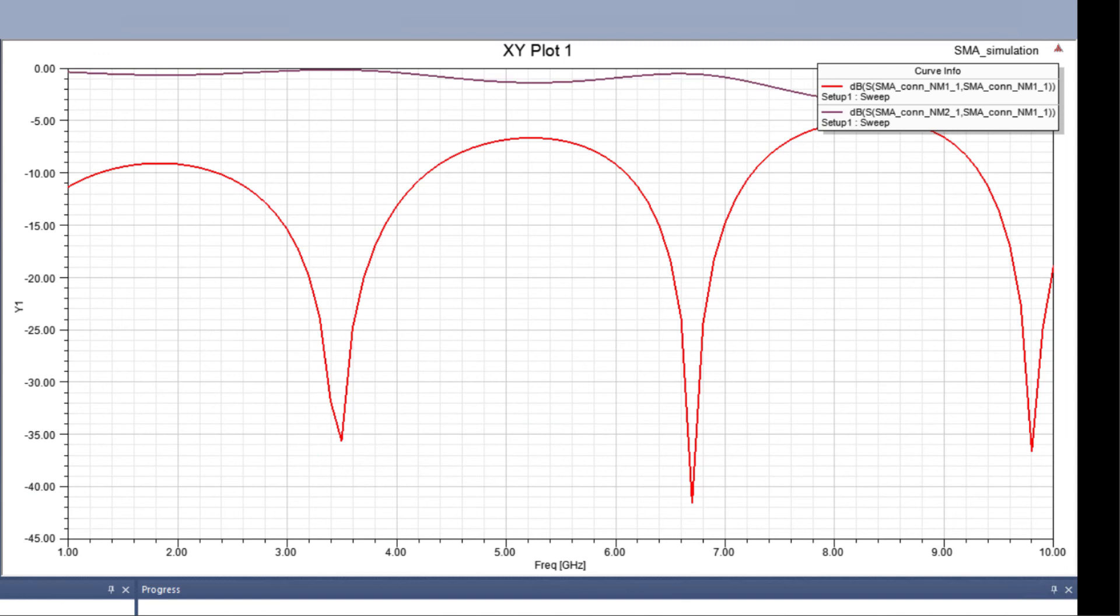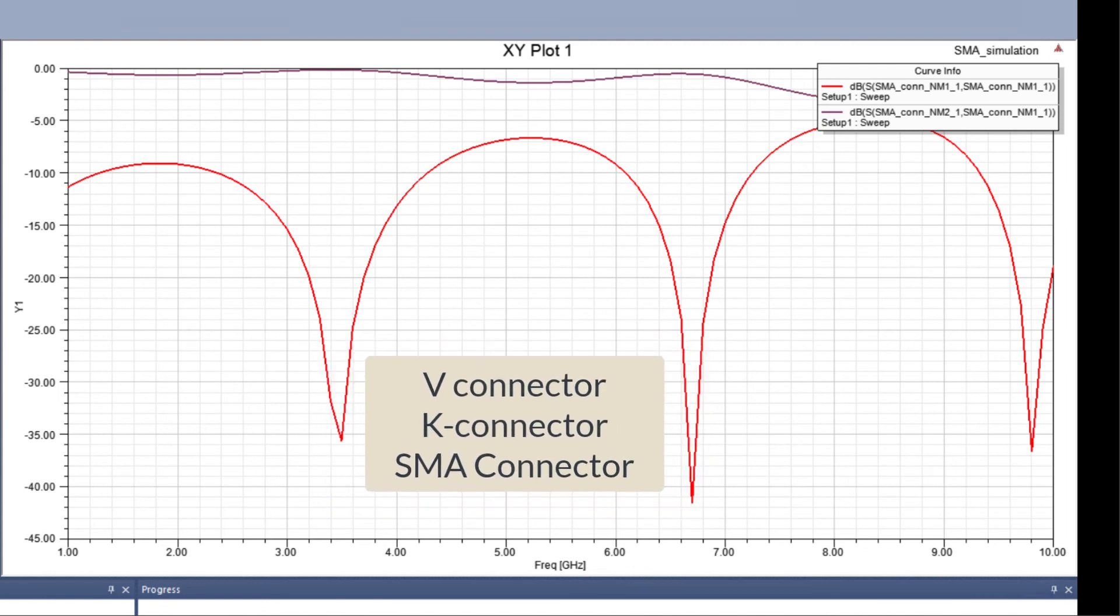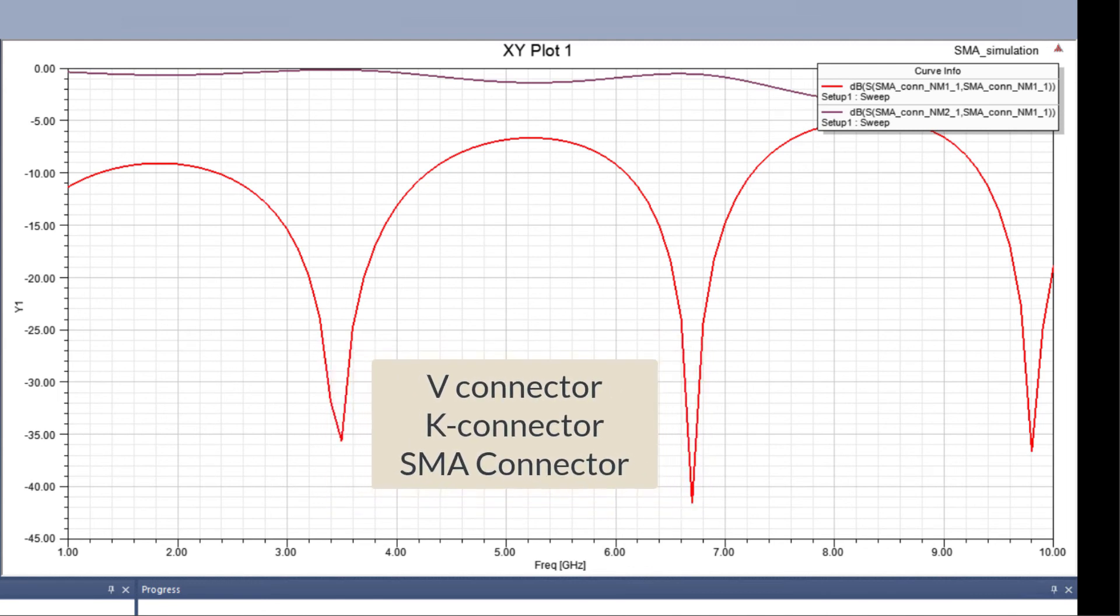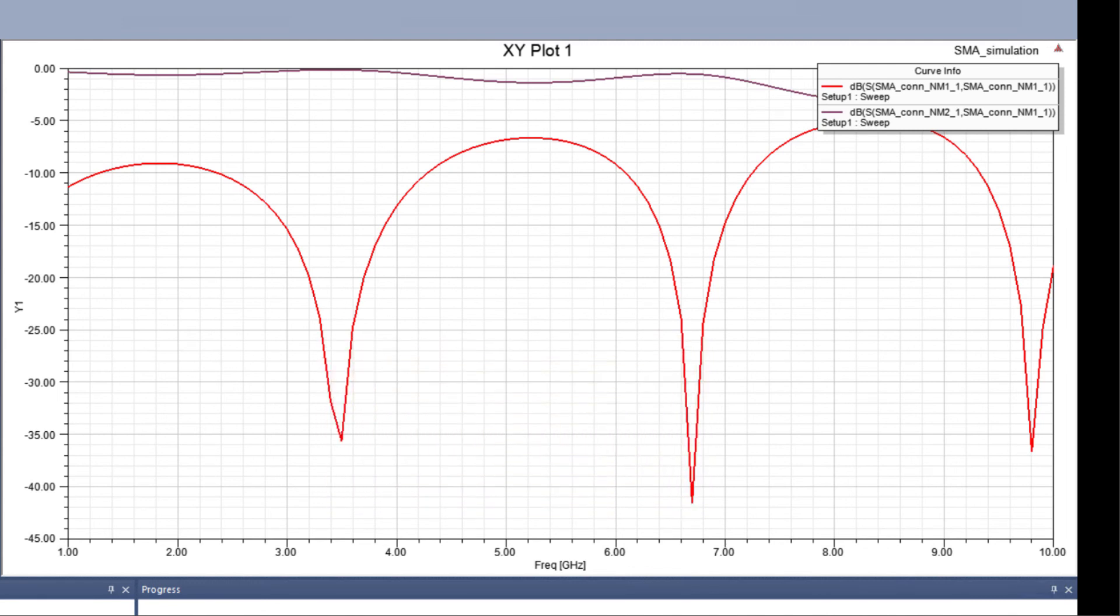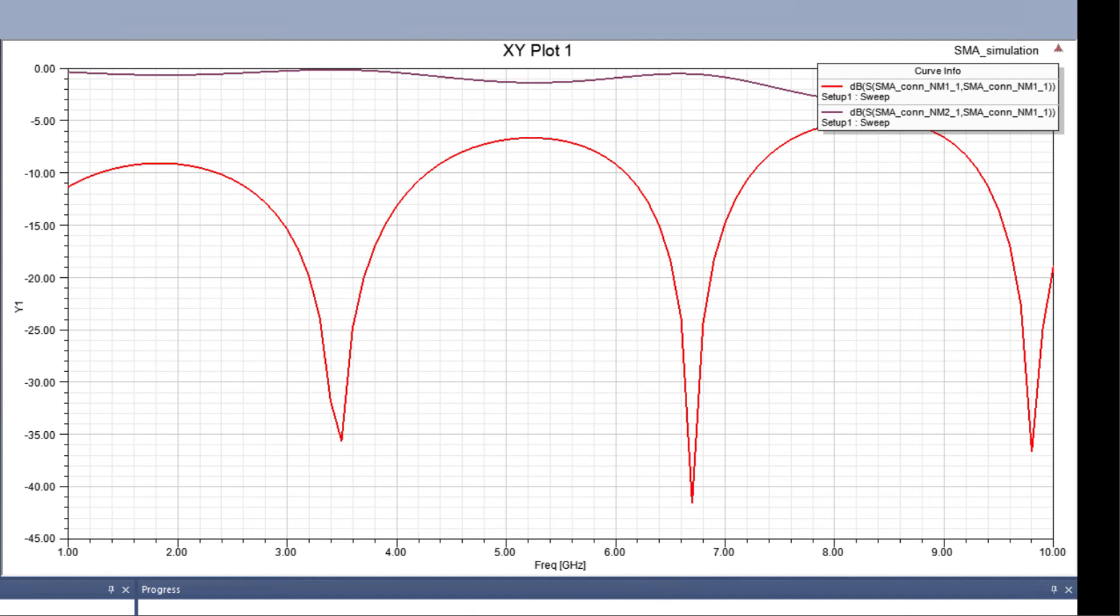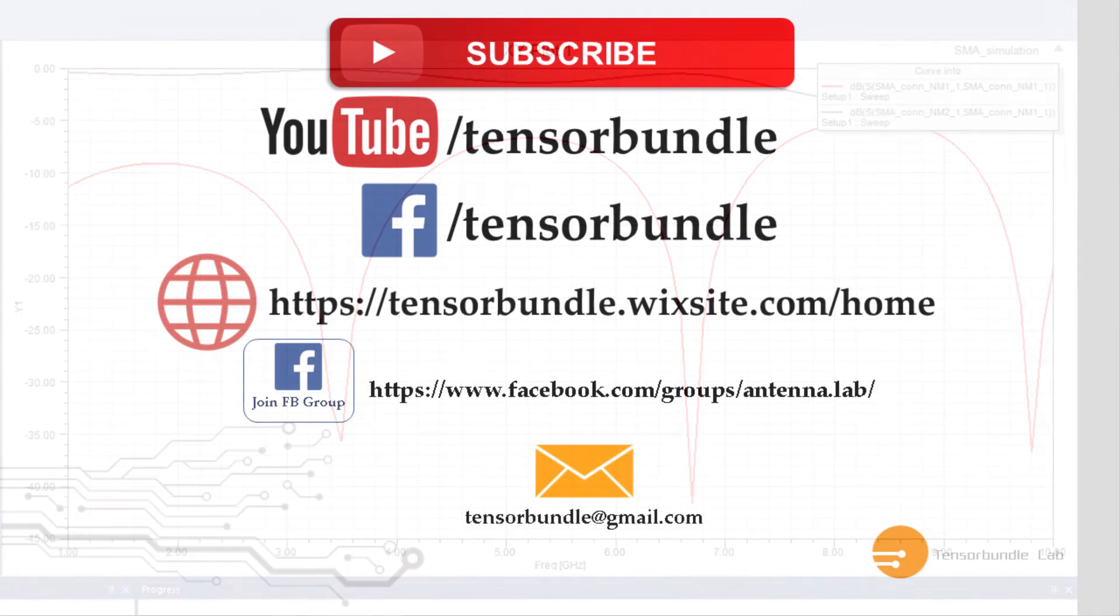So I hope I have shown how to verify your connector that you designed in HFSS and how you can create a very simple test bench. This principle and this same test bench can be applied to any type of connector, whether it's a V connector, a K connector, or SMA connector. You just name it. Thank you very much for watching this tutorial.